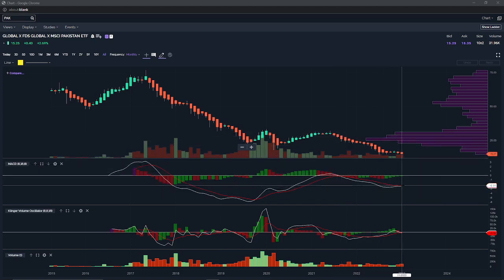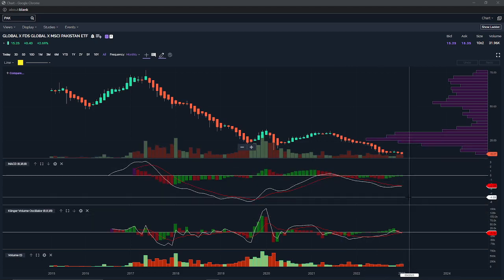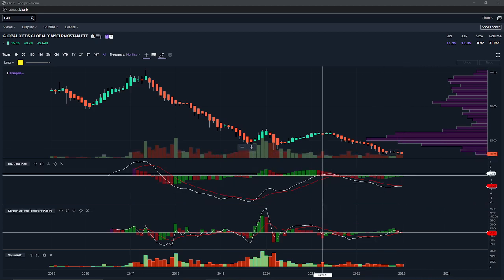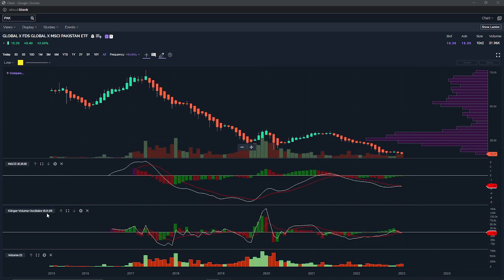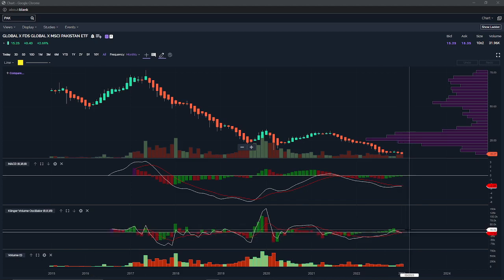We may be at another point where there's a positive crossing on the MACD, which could be a sign for a good time to invest in Pakistan. However, looking at the volume oscillator, that looks like it could be on an opposite crossing where the red line is above — so that could be a problem as well.